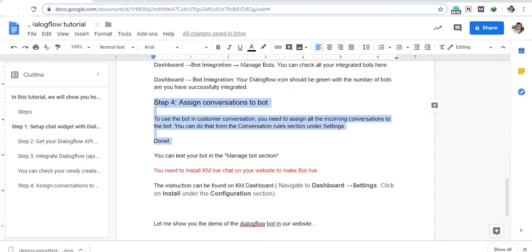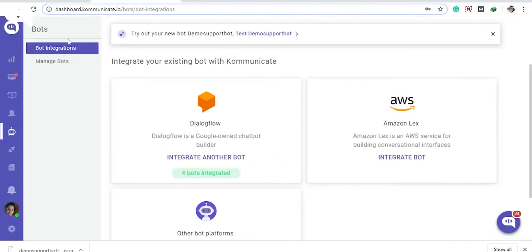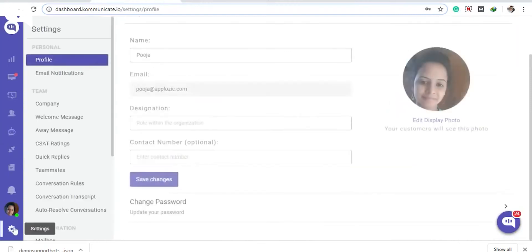To use the bot in customer conversations, you need to assign all incoming conversations to the bot. You can do that by going to Settings, then click Conversation Rules, and enable 'Assign new conversations to bot.' Select your bot from the dropdown menu.